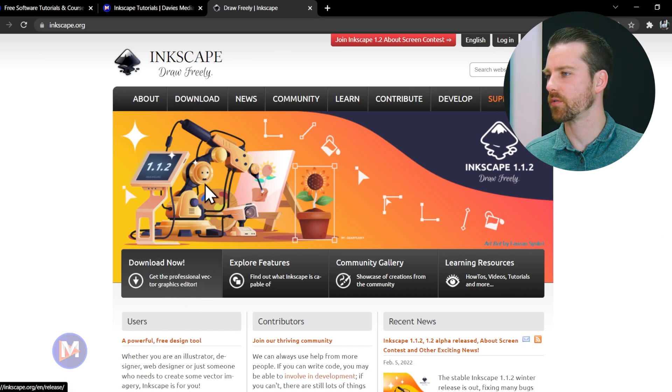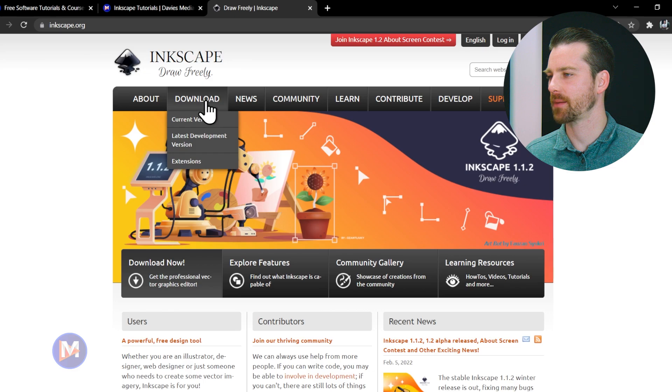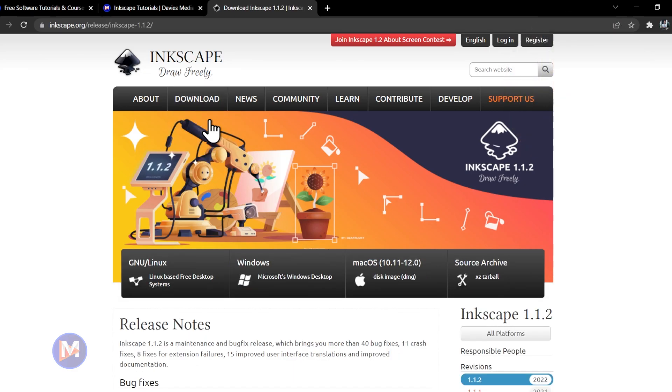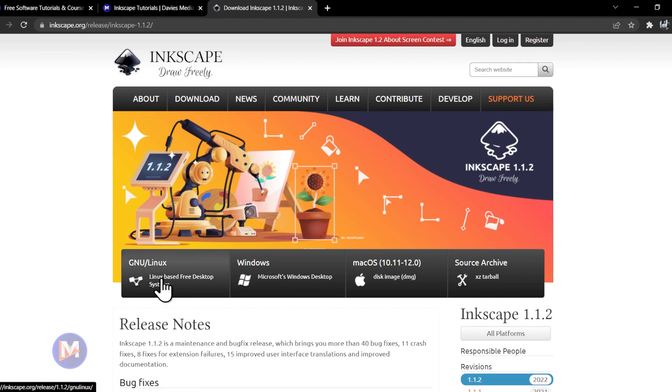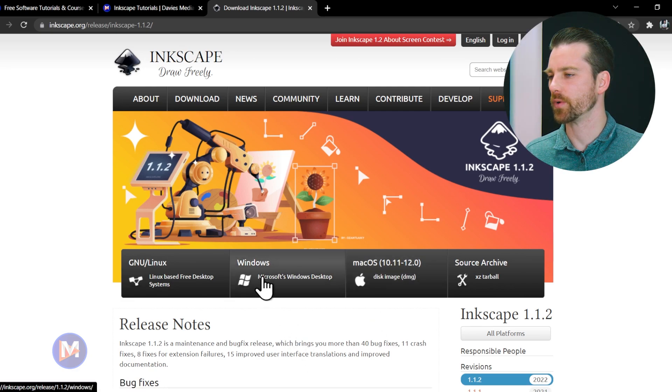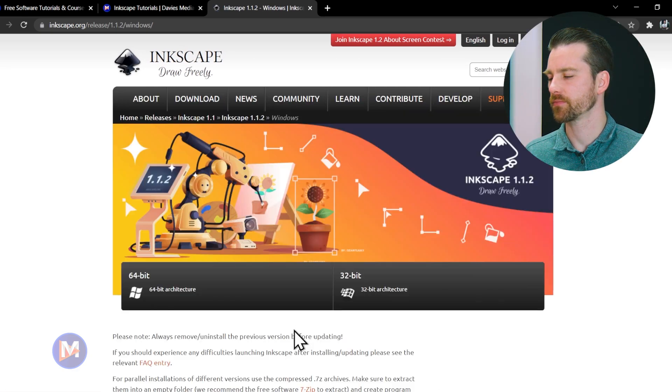You can click that button, or you can come up top here to download and click on current version. Either way, that's going to take you here to the downloads page. Inkscape is available for a variety of operating systems. You can select your operating system here. I'm going to go with Windows, so I'll click that Windows button.